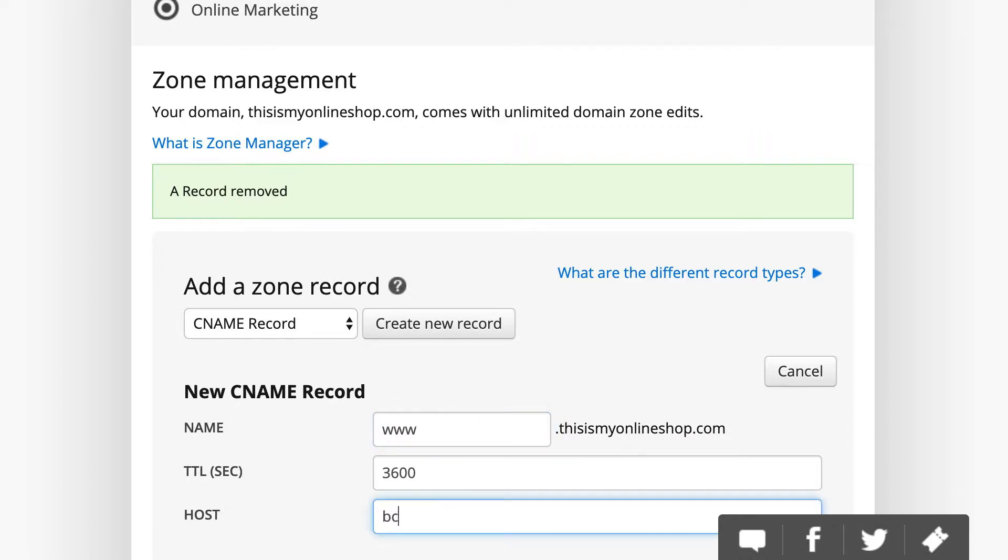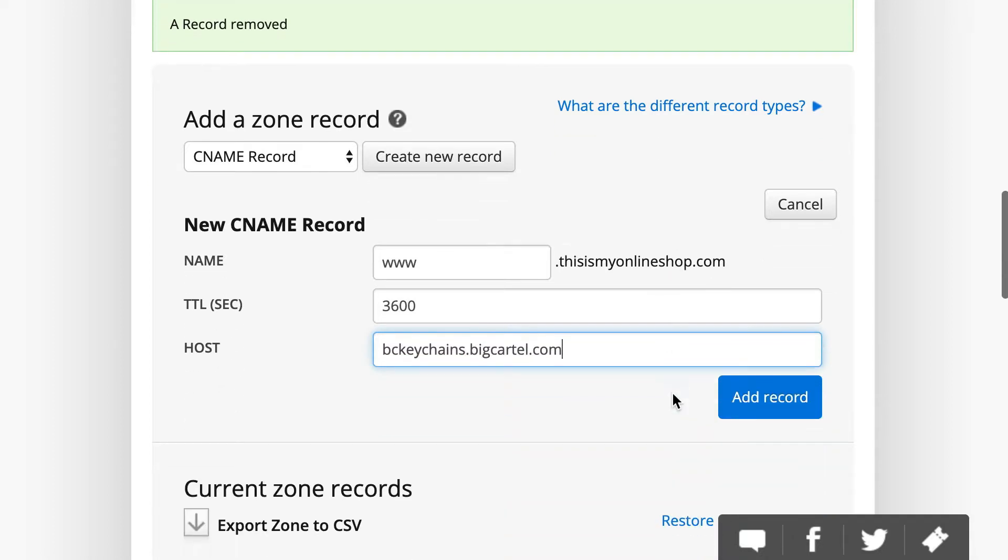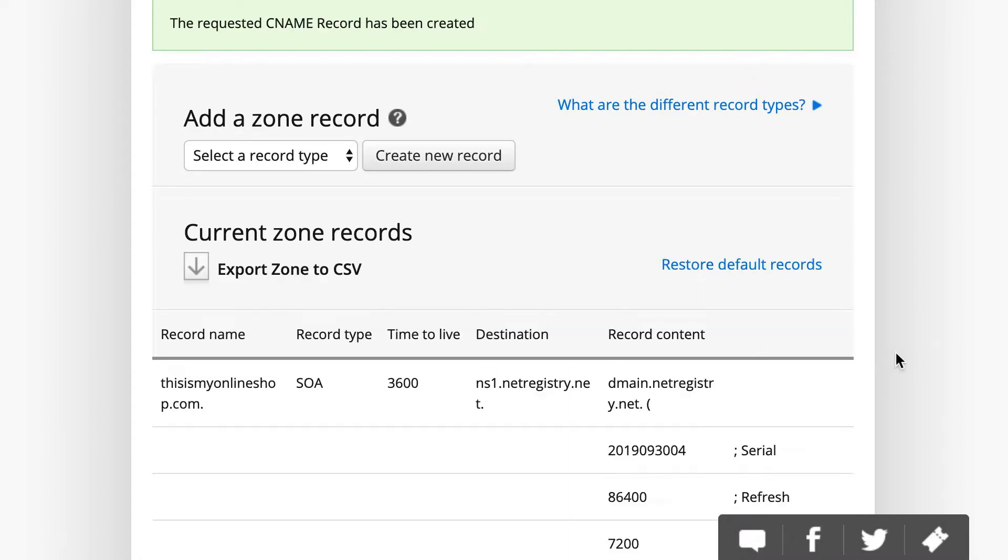Now, you'll just need to enter your Big Cartel URL in that field for hosts. I'm entering mine, bckeychains.bigcartel.com, but you'll enter whatever your actual Big Cartel URL is right there, and then click on Add Record.